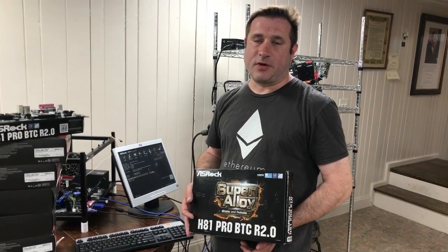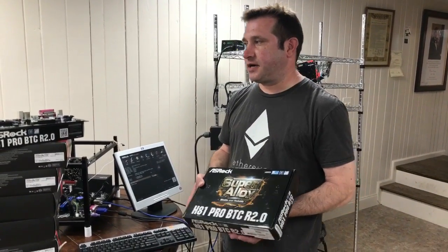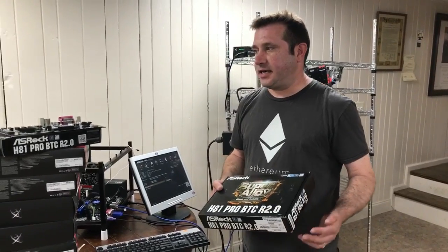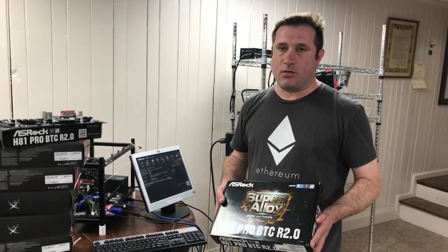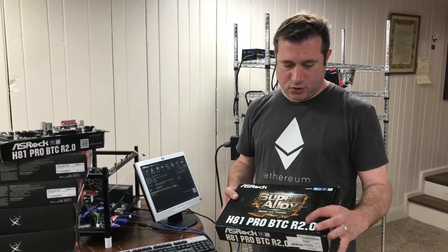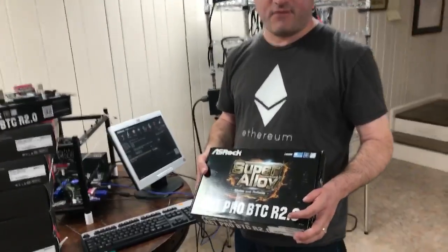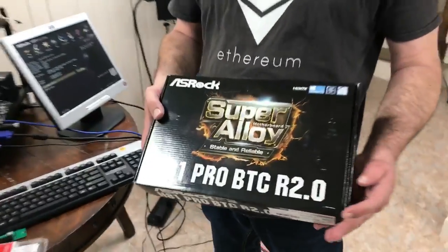Alright, hey everybody, it's Alan Williamson again with At Home Crypto. Today I'm going to be talking about the ASRock H81 Pro BTC R2 and UEFI setup for FOS.